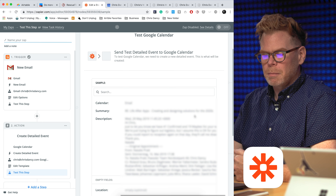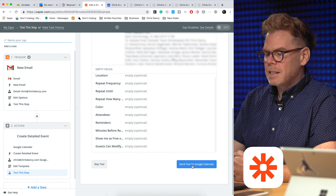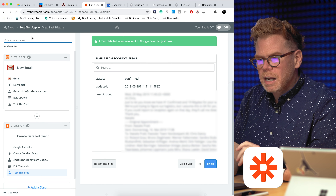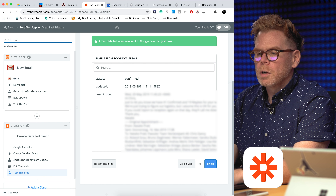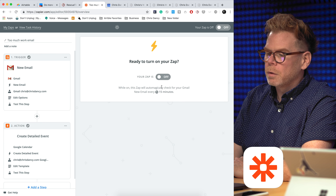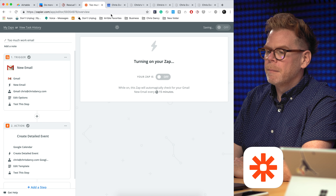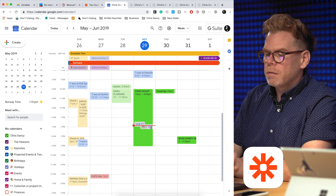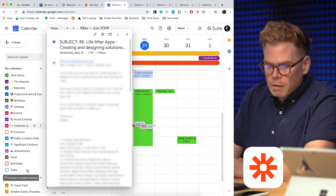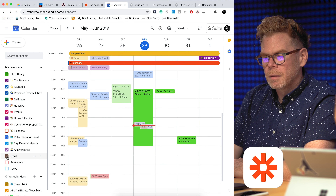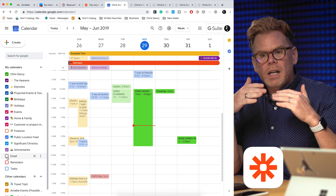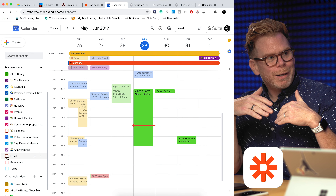The next step shows a sample event — it's going to put it in your email calendar with the summary as the subject line. You could even label it something like 'email subject' to give it some context. I'll send a test to Google Calendar — and it's done. We're going to name this 'too much work email' and hit finish. If we go over to Google Calendar, there's our appointment. We can toggle this entire calendar off just by coming down here and saying I don't want to see all my emails.